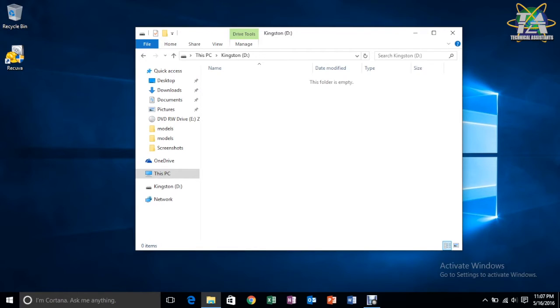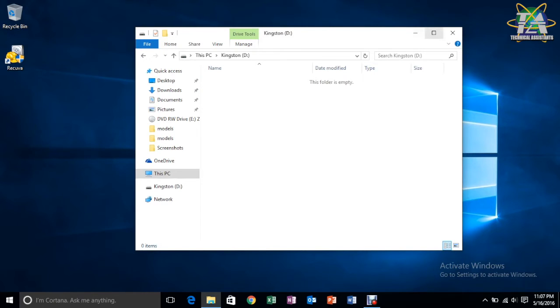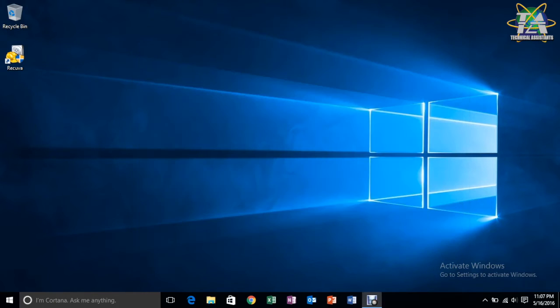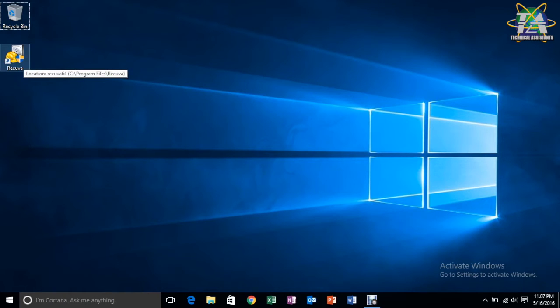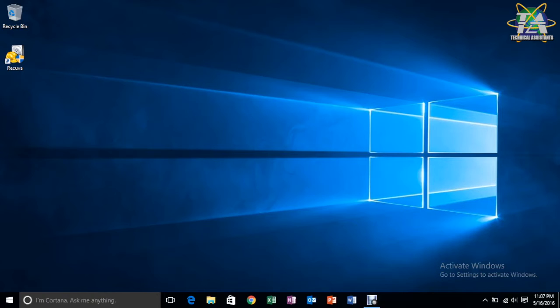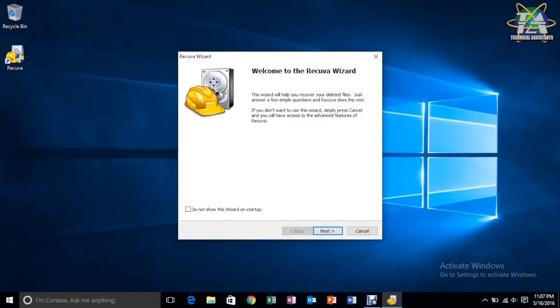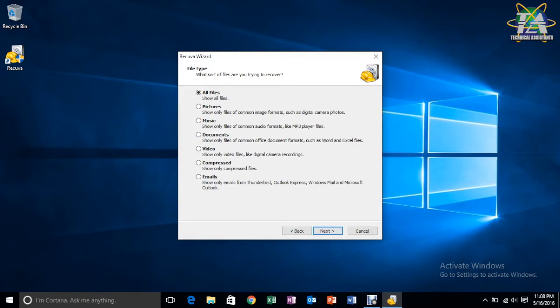So, after deleting it, maybe we have thought we want to recover the file. So, to do that, we actually have a software here, it's called Recuva. This software helps you recover the files, but depending on situations.